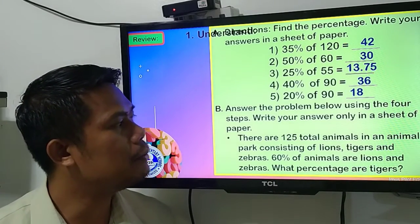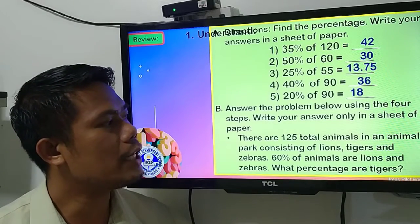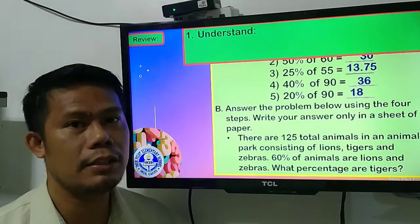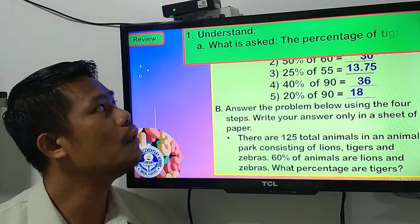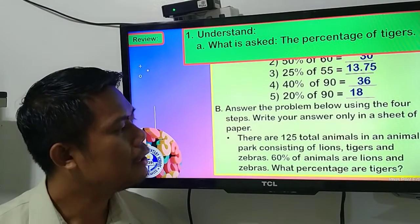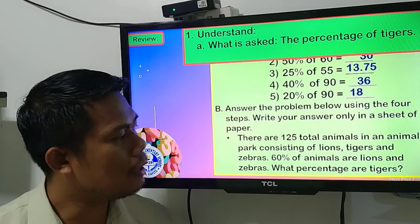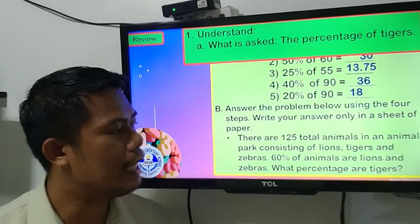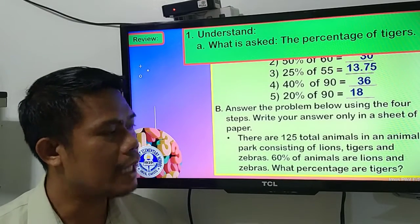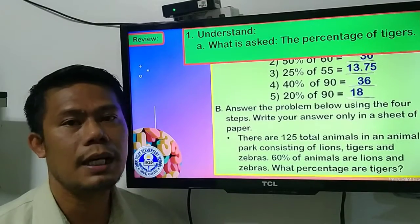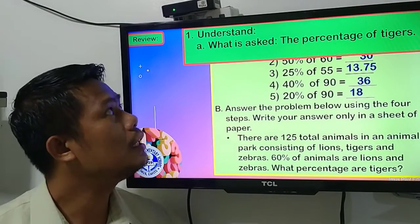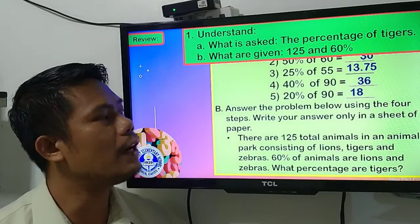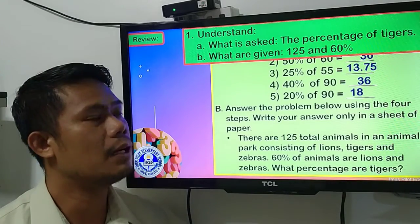For letter B, answer the problem below using the four steps. The four steps — step one is Understand. Under Understand, you are going to know what is asked and what are the given facts. The problem is: there are 125 total animals in an animal park consisting of lions, tigers, and zebras. 60% of animals are lions and zebras. What percent are tigers? So the problem is about the percentage of tigers. The given facts are 125 and 60%.